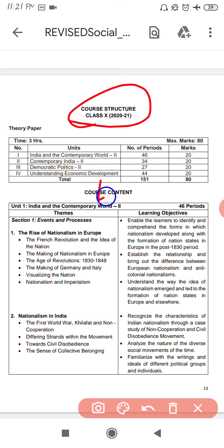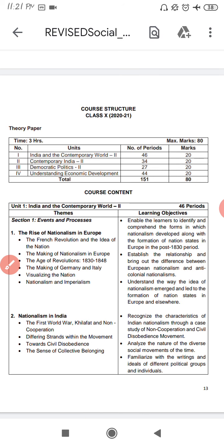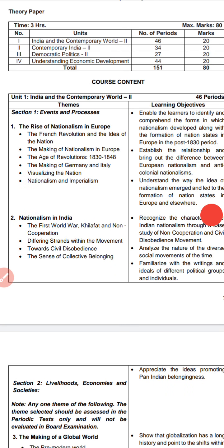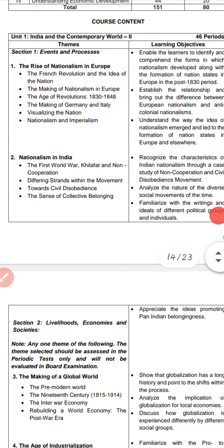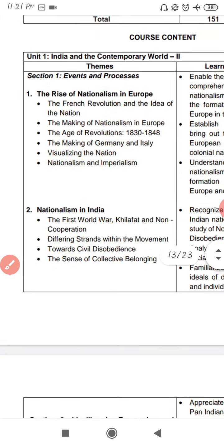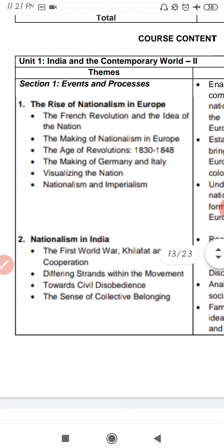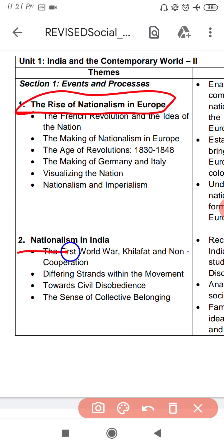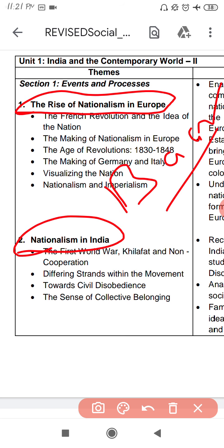First, let's discuss History. In History, you will have 4 chapters, but we will focus on 2 chapters. The first chapter is 'The Rise of Nationalism in Europe' and the second chapter is 'Nationalism in India.' These 2 chapters will be asked in the board exam — this is 100% clear.